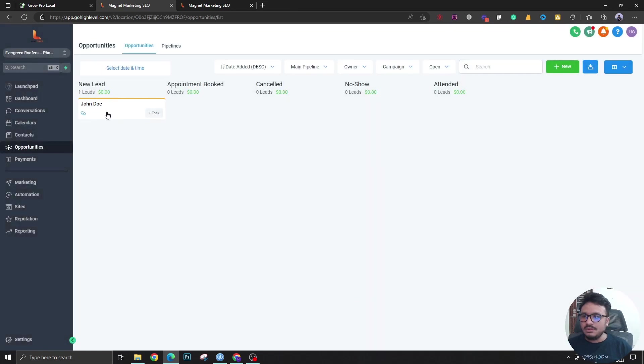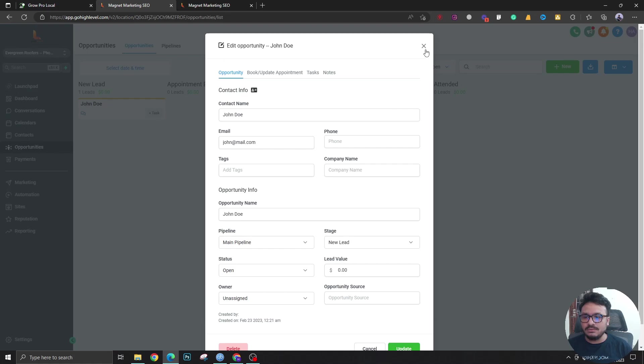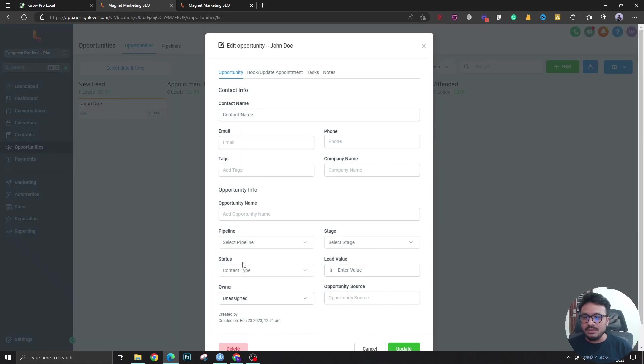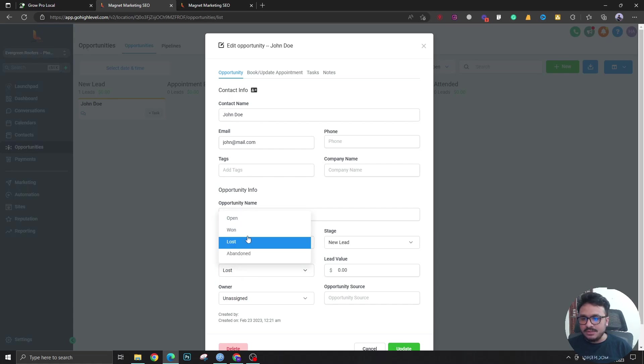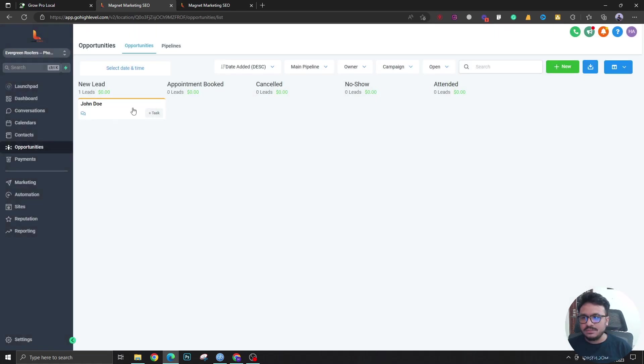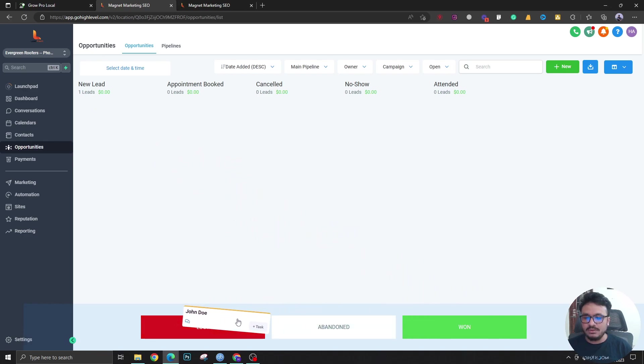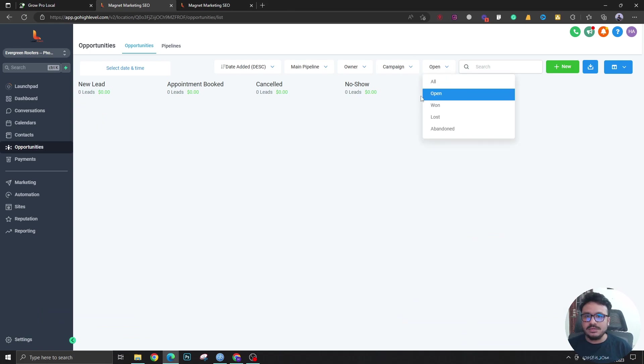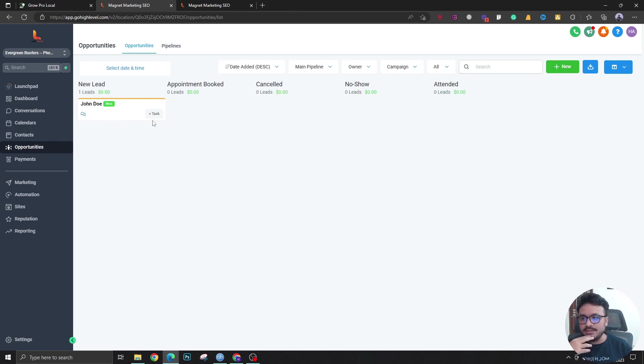You can see the lead here, and if you change the opportunity status by either going here and changing the status manually, or you can pull it to won, abandoned, or lost. If you pull it to won, it will be removed from here because right now I'm just seeing the open leads. If I click all, I can see won tiles in my pipeline, which is the Main Pipeline.